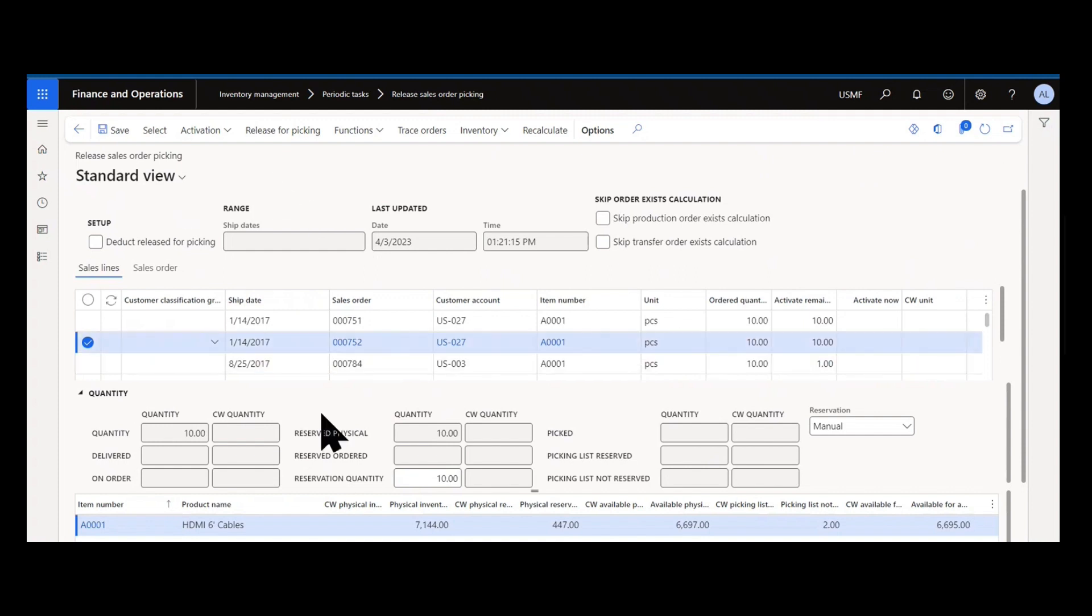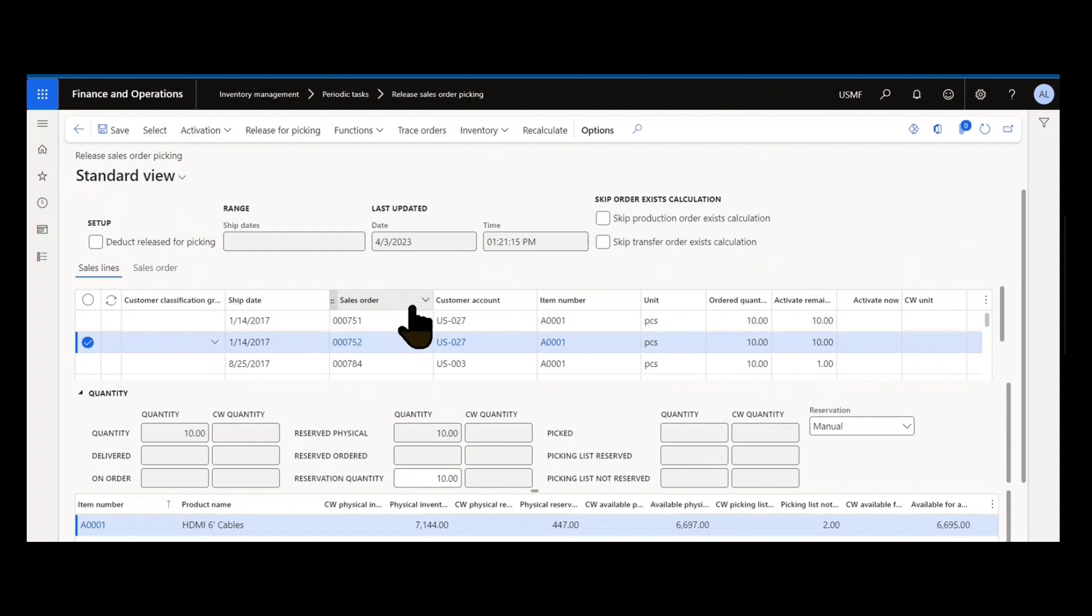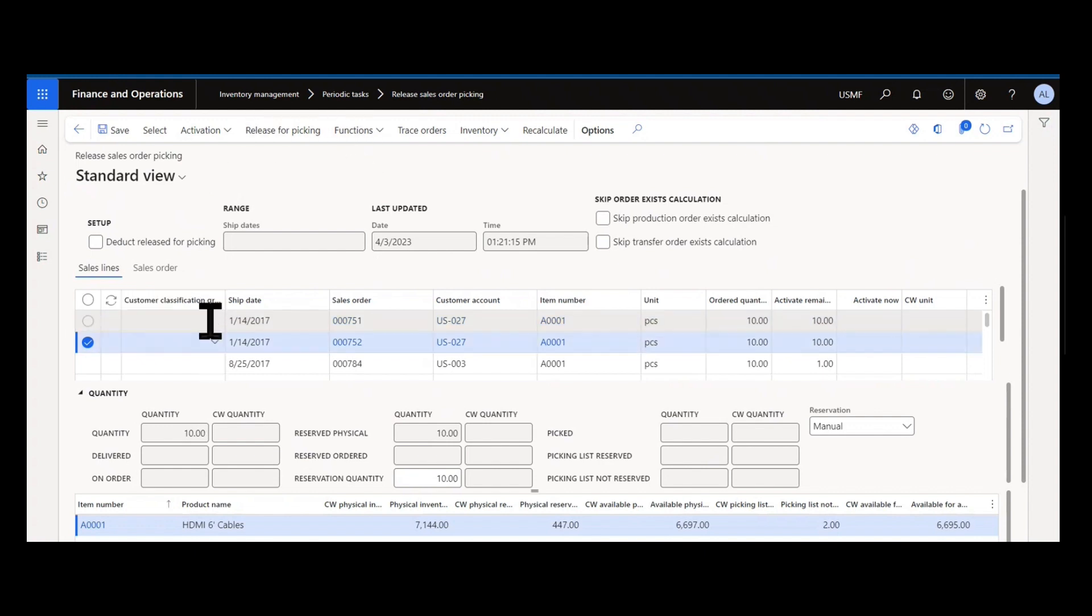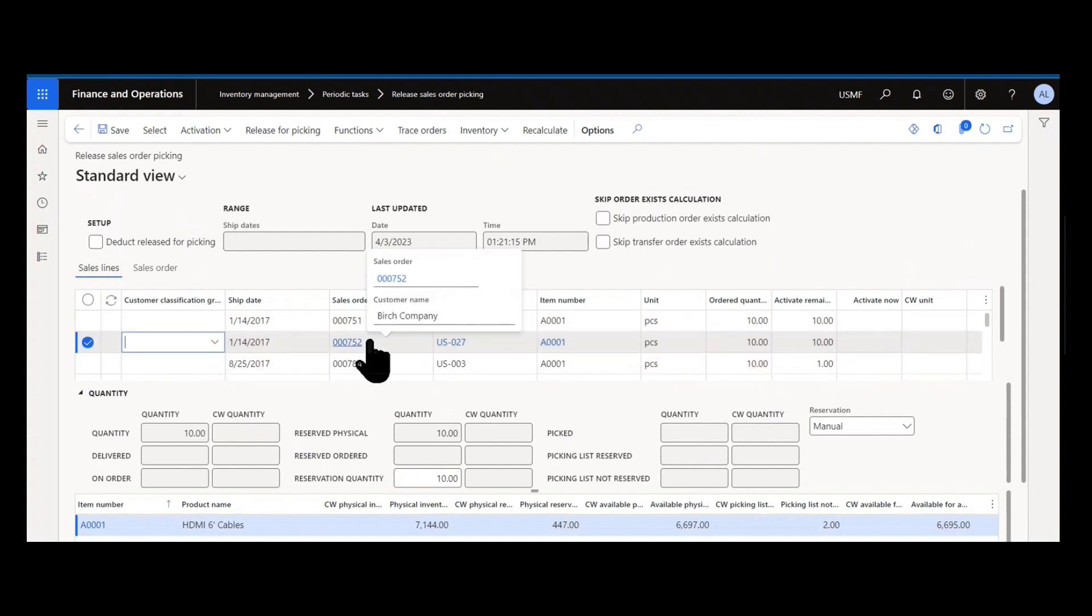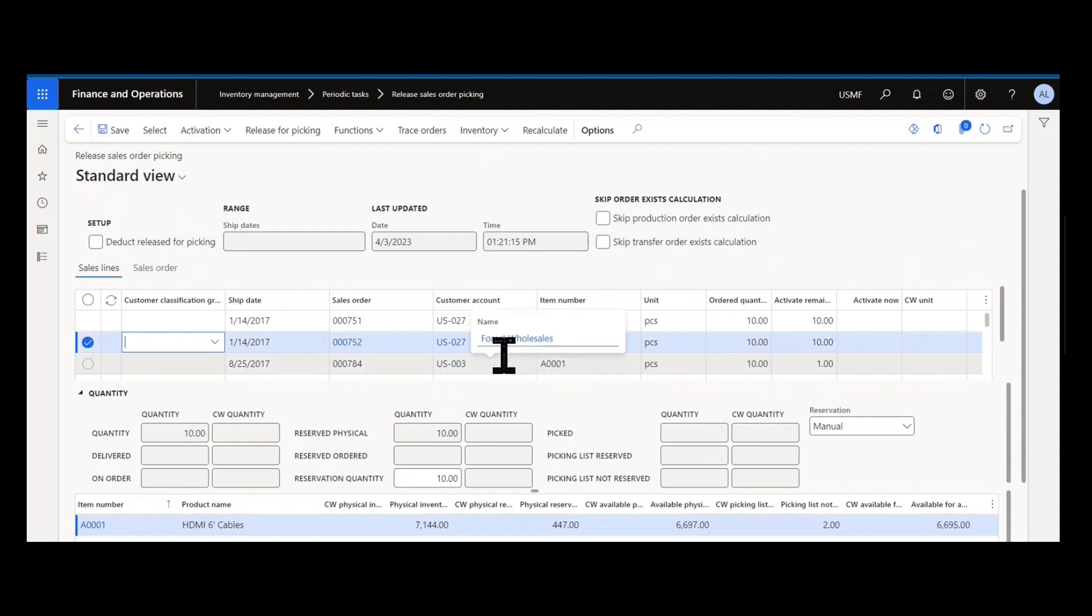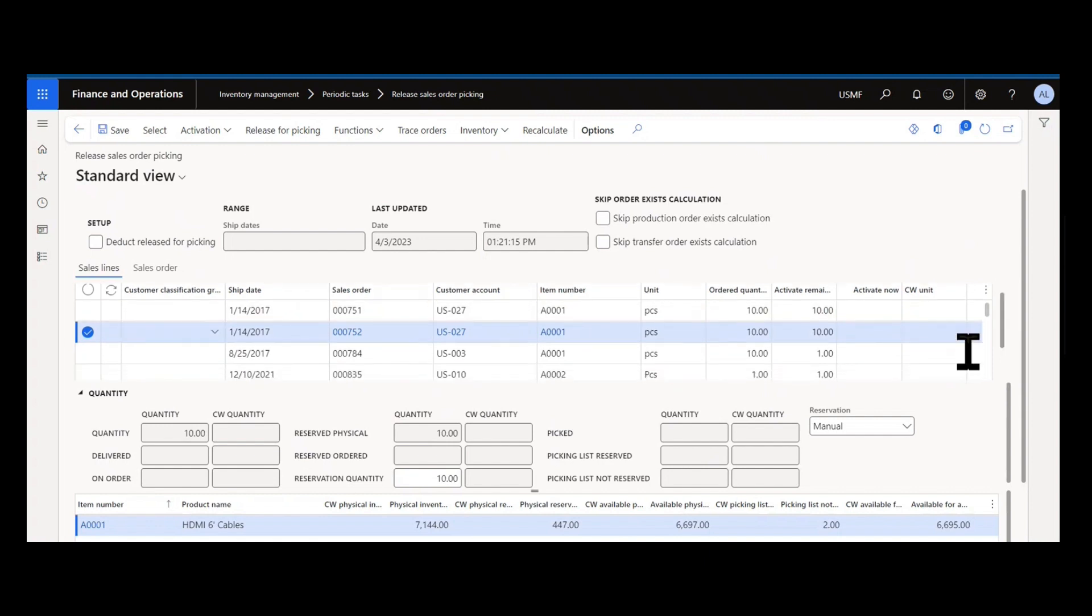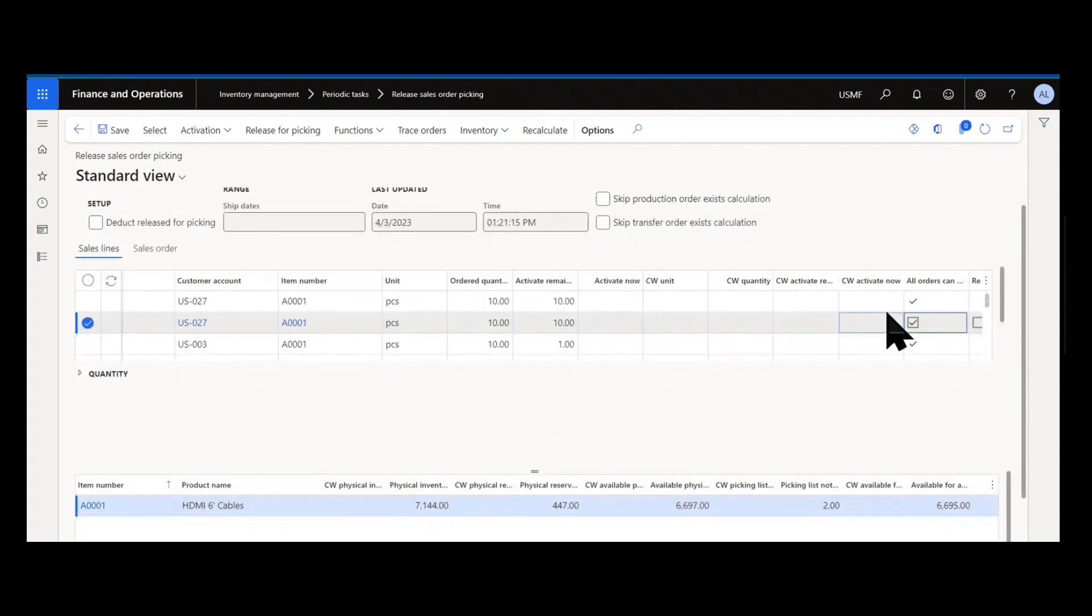On our columns we have several bits of important information. We have the ship date which we might often want to sort by, the sales order number, the customer account, the item number and quantities, the activation remainder. We'll get to activate in a minute and how you can use that. There's a customer classification group, so if you do prioritize customers and assign customer classification group to them, in the case that there are many orders for the same item amongst different customers, you can prioritize those by more than just date using the customer classification group.